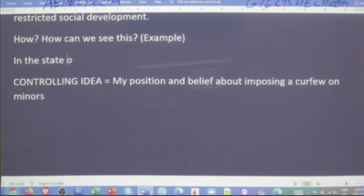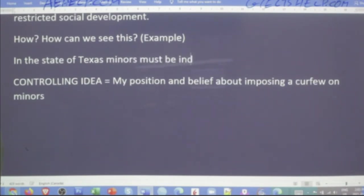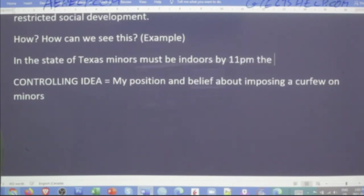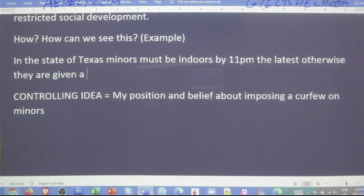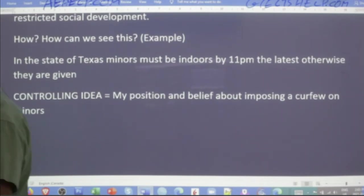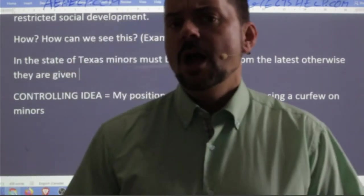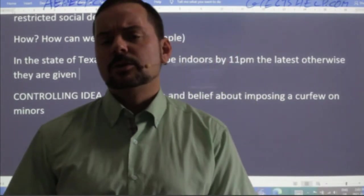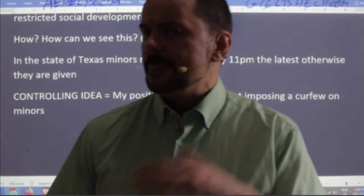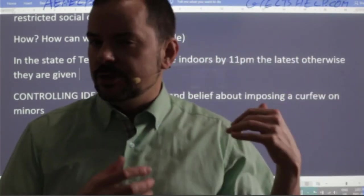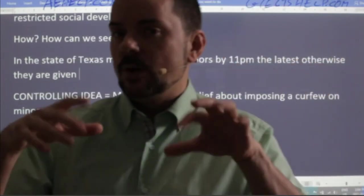For example, in the state of Texas, minors must be indoors by 11 PM at the latest. Otherwise, they are given 50 hours of community service, because the state has had a 500% increase in juvenile delinquency in the past five years. Community service — that's a type of mandatory volunteering, which is an oxymoron, but it works as a logical consequence. A money fine doesn't really make sense since teenagers aren't of working age yet. Always think through specific examples like this — it will help you write your essay.